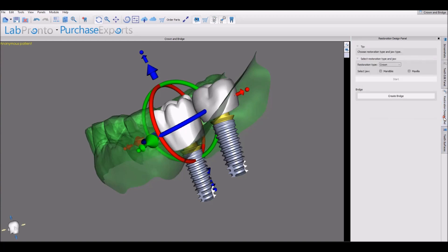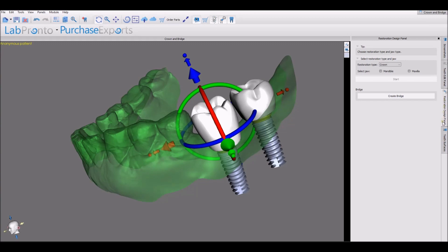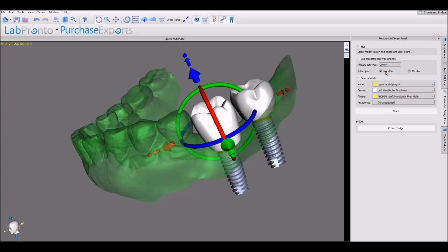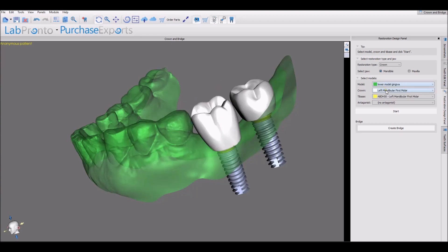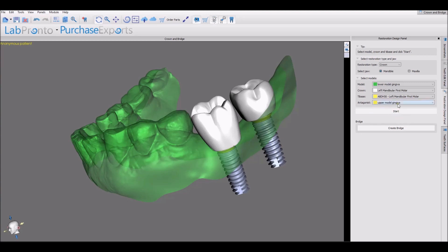Once we have our teeth placed and designed, creating the restoration is quick and easy. We're going to make sure we're in the Restoration Design panel. The restoration type should be set to Crown. Select the relevant jaw. Here we need to make sure that we have the correct surfaces and options selected correctly — the correct model, the crown for the first molar, the tie base for the first molar, and the antagonist as the upper model. Then press the Start button.